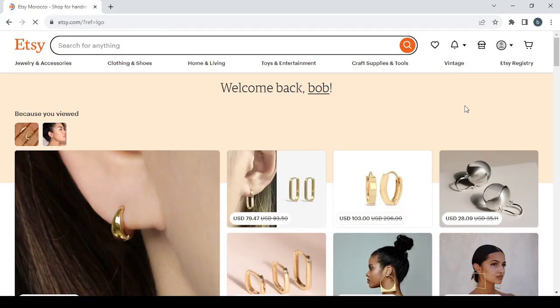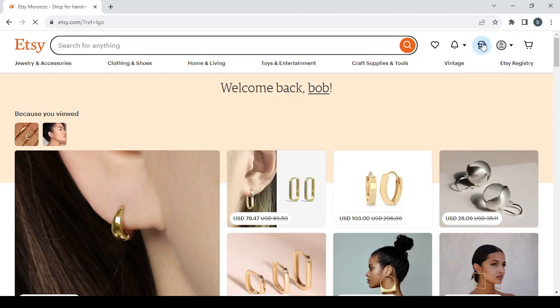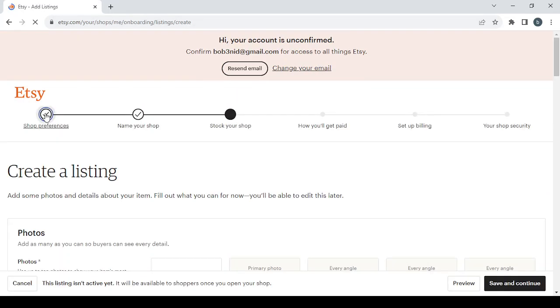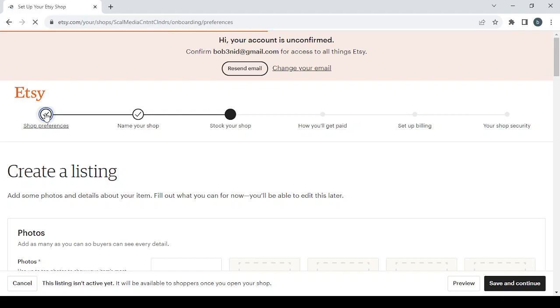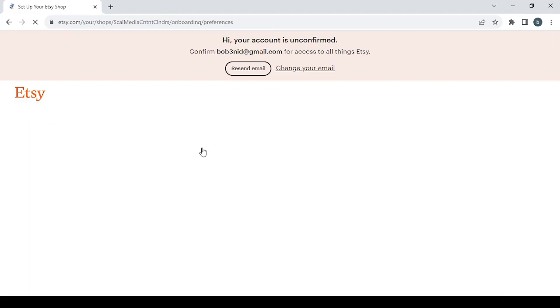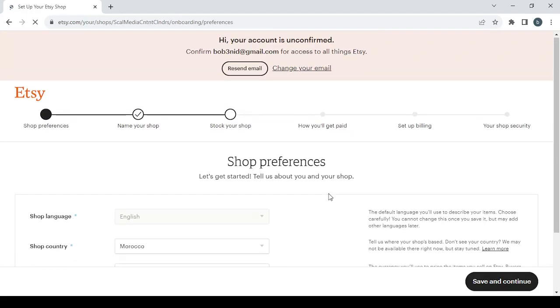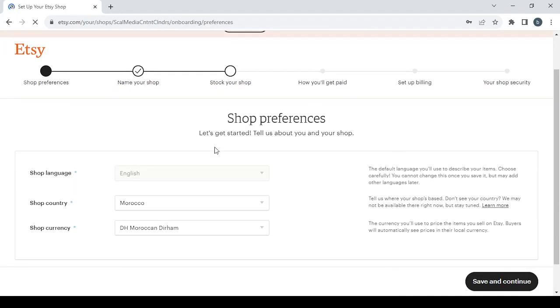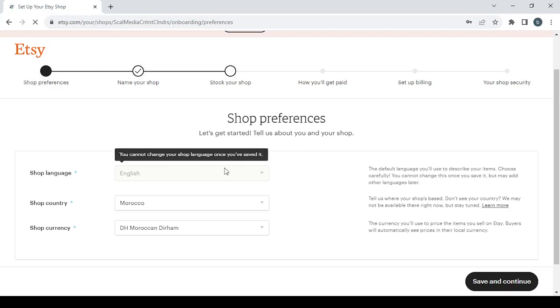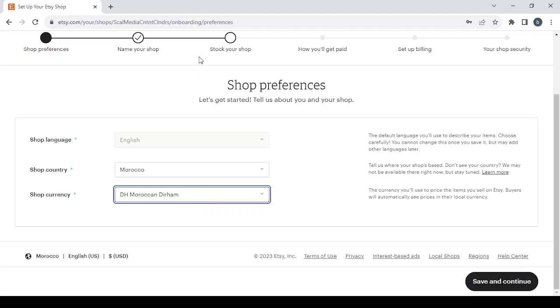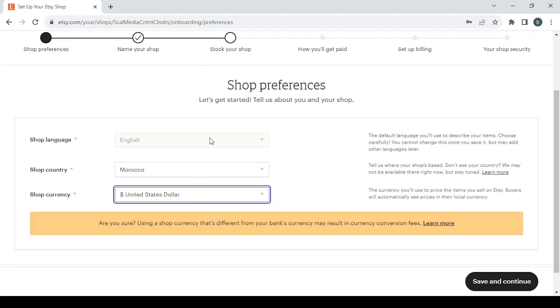And after signing in, you go to your top right, you click on the shop manager button. And let's start from the shop preferences. So here guys, to create your shop page you will need to go through six steps as you can see in here. And the first is the shop preferences where you set your language, your country, and your currency. So I'm just going to change the currency and leave everything else as it is.